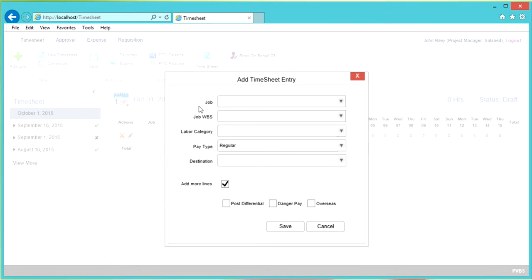You will see the following fields: Job, Job WBS, Labor Category, Pay Type, and Destination.